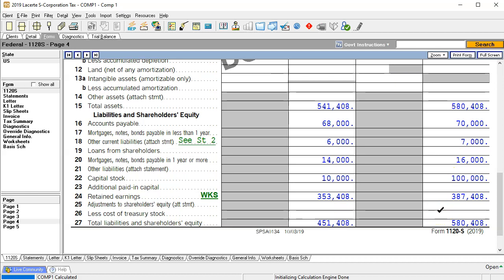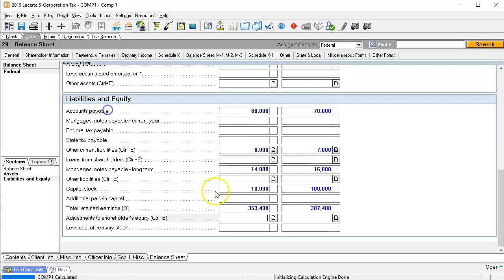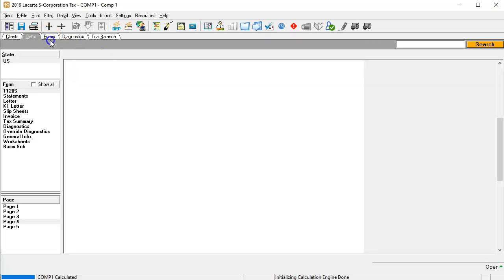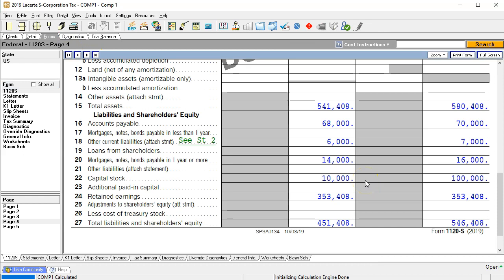Now I want to remove that forced retained earnings number so that it can calculate automatically. When we enter the profit and loss statement and the distributions, that will bring us back into balance. I'll leave the ending balance out of balance for now, and once the income statement and distributions are entered, the retained earnings should roll over correctly. After that, we'll move on to the M1 adjustments and Schedule K adjustments in a systematic way.